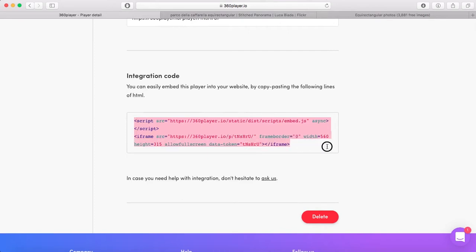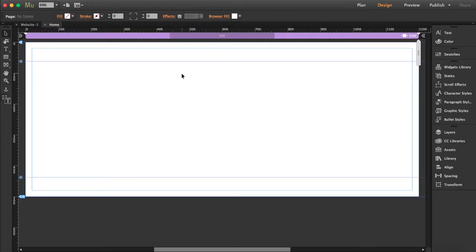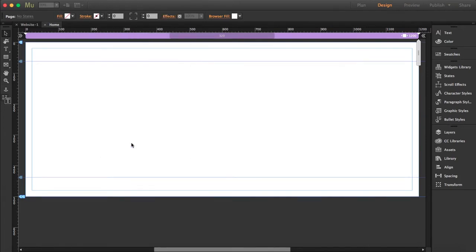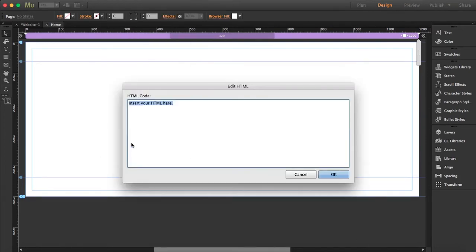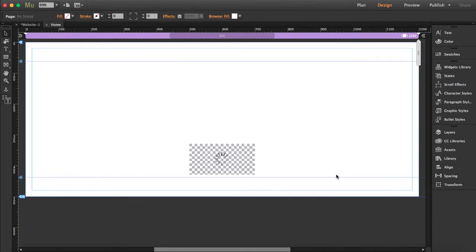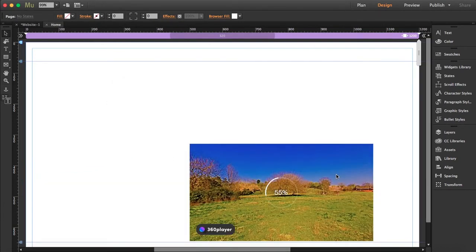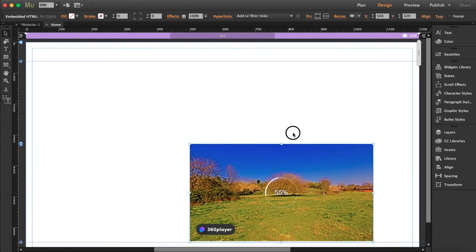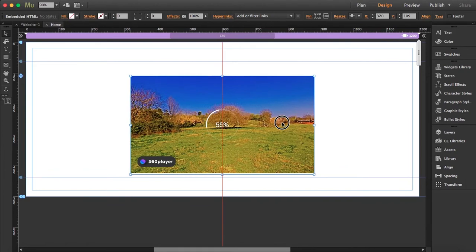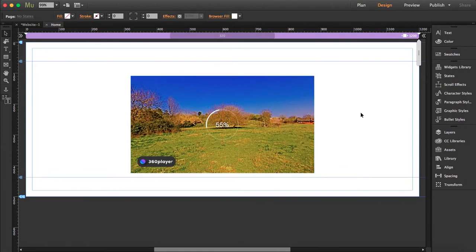I'm going to Muse and going to Object, Insert HTML, and I'm going to paste the code here and click OK. I'm going to move this back to the center, and I'm going to preview this so you guys see how it looks.